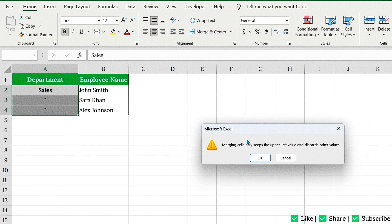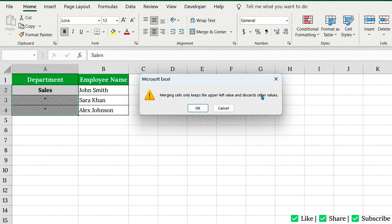But wait, a quick warning. Only the top cell's content remains. So if you had different data in each of those cells, only the top value will stay. The rest, gone. So double-check before merging.